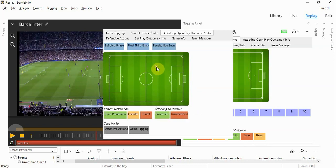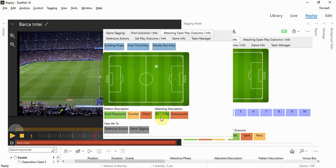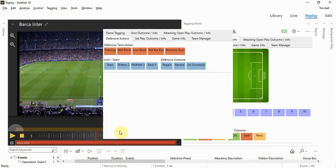We can add an XY coordinate of where the first entry point was, we can describe how they got into the final third, whether it's successful or unsuccessful, and then we can also add some defensive actions.